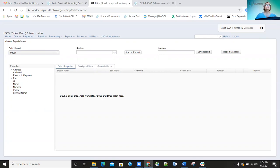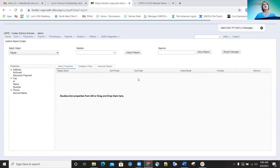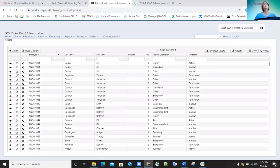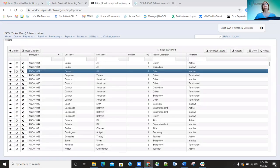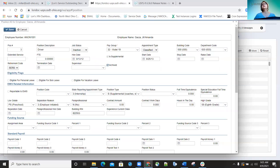New features added on the 6.28 release include the ability to archive position records. In the past there was no option to archive position records, but now on the position record itself there's an archive flag. You can go in and archive those records so they're not displayed unless you include the archived option.